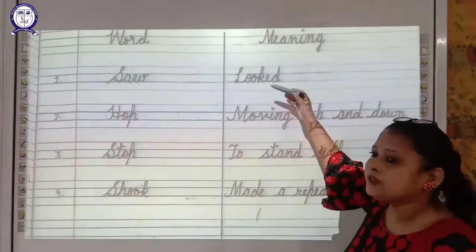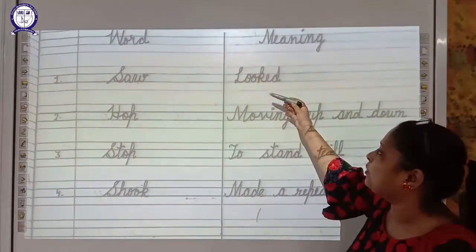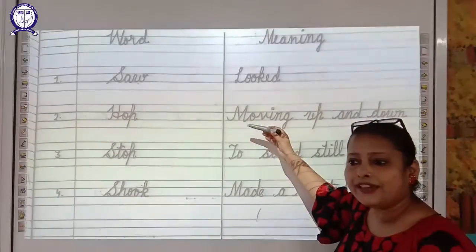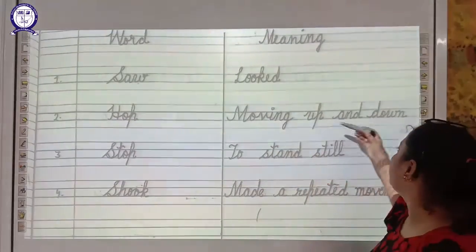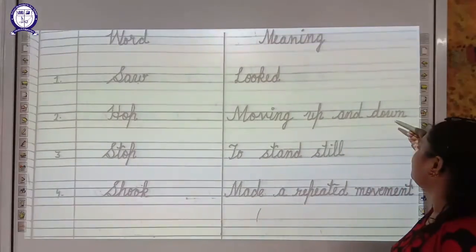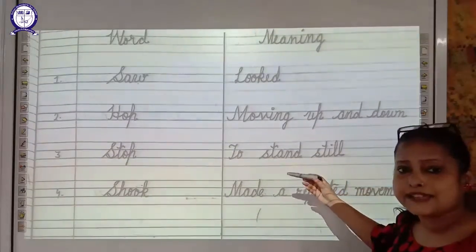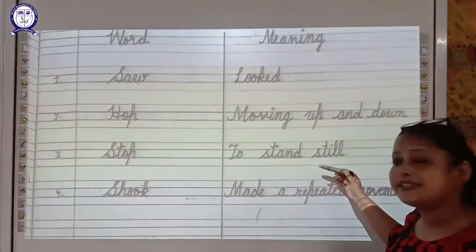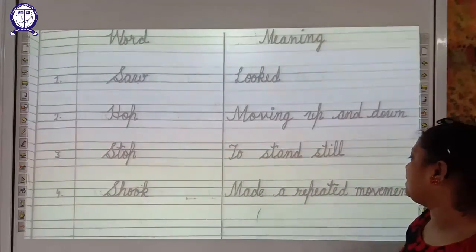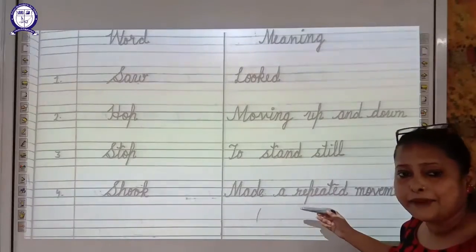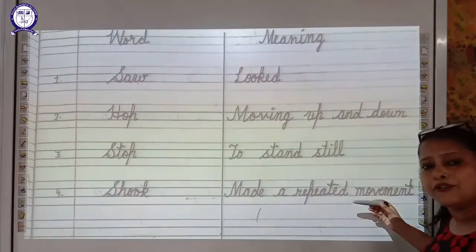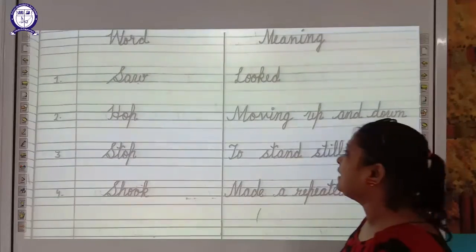Let us spell the words. Looked — L-O-O-K-E-D. Moving — M-O-V-I-N-G. Up — U-P. Down — D-O-W-N. Stand — S-T-A-N-D. Still — S-T-I-L-L. Repeated — R-E-P-E-A-T-E-D. Movement — M-O-V-E-M-E-N-T.